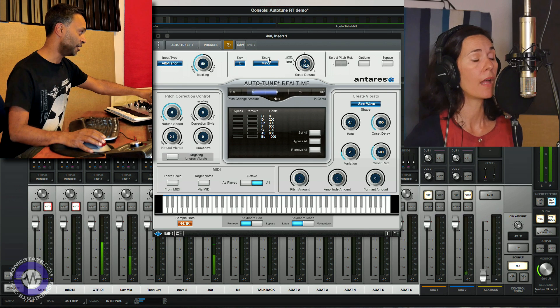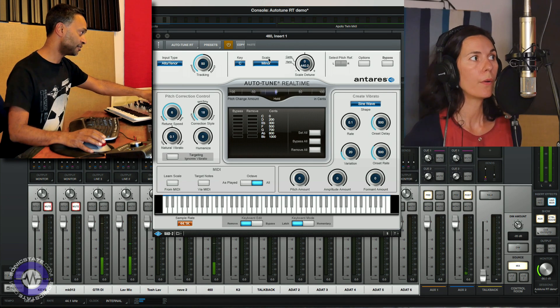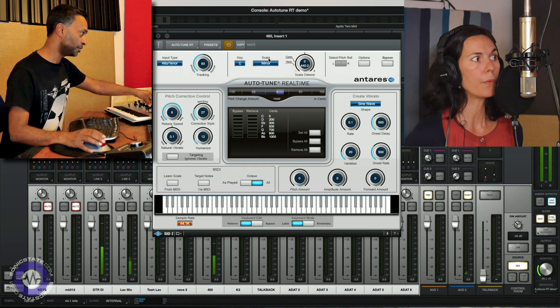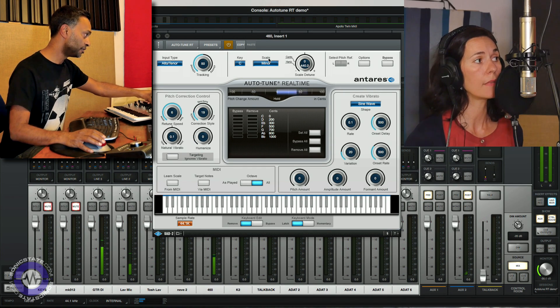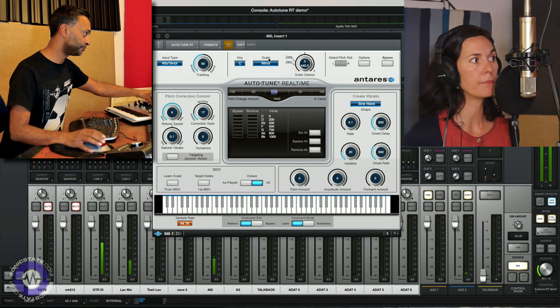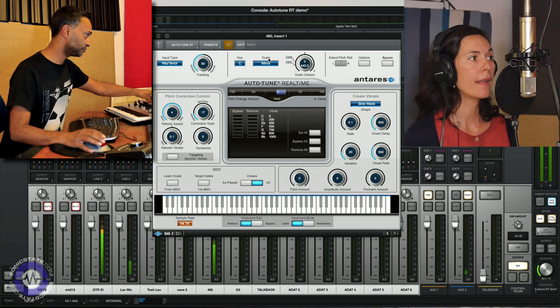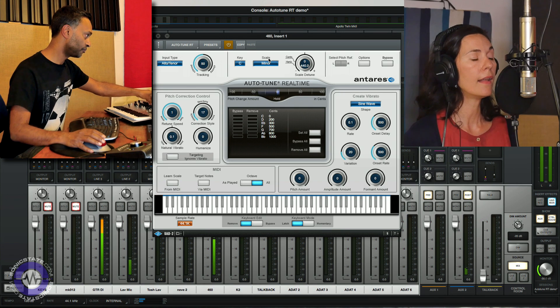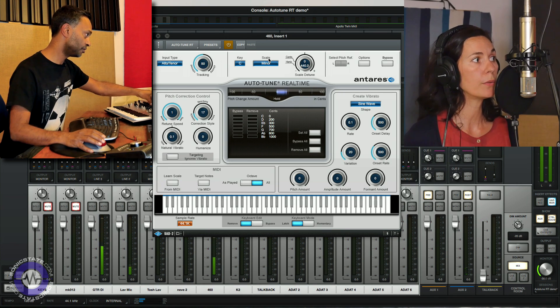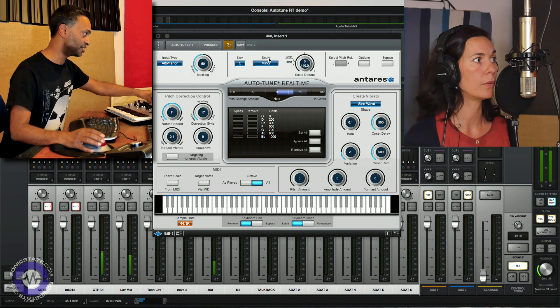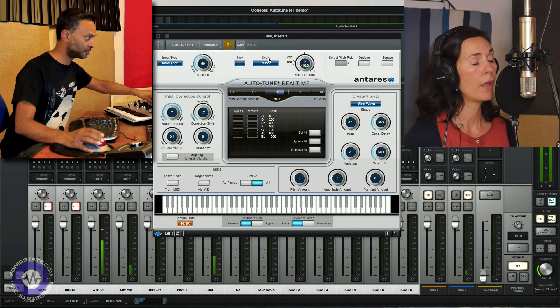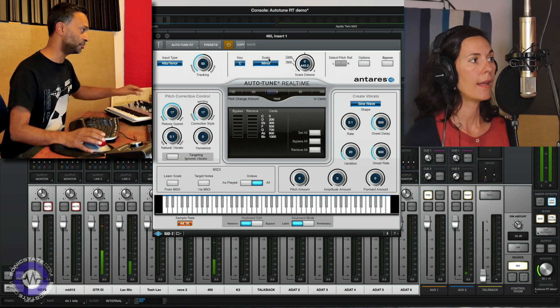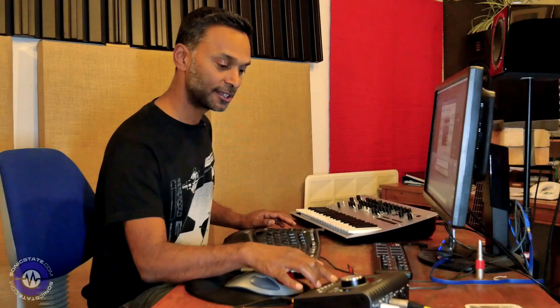So there you go. As you crank the speed up you get that classic sound. And you can obviously tweak things with the humanize and correction style to adjust the performance accordingly. And obviously modulating that retune speed allows you to emphasize the effect during certain passages for example. Okay, thank you, that's lovely.